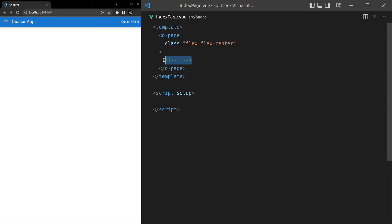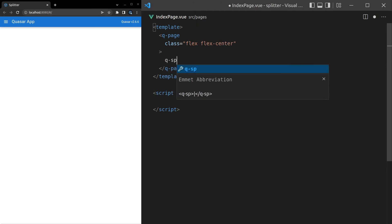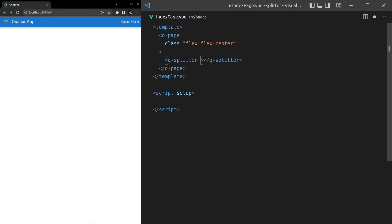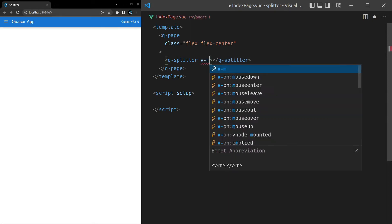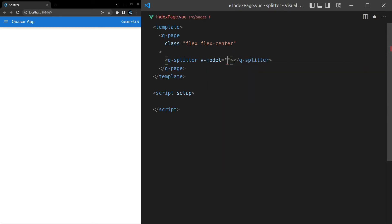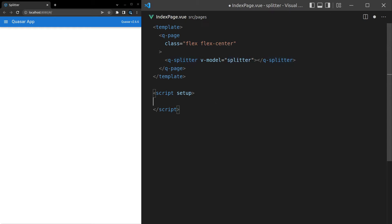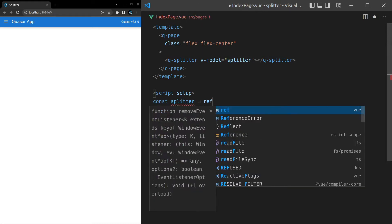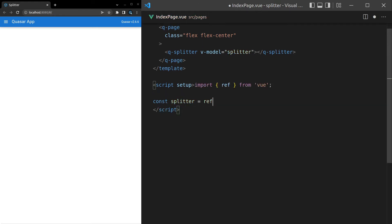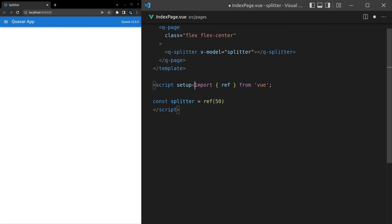Check this out. I love this component. q-splitter, and then we can v-model here. v-model is equal to splitter, and this is going to say how much of the splitter in terms of a percentage the left side is taking up. I'll show you what I mean. const splitter is equal to a ref. We'll pull in ref and set that equal to 50% by default.